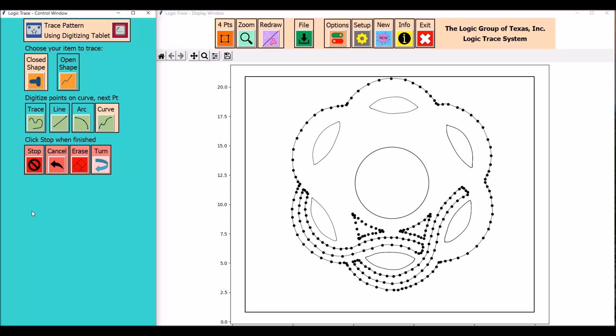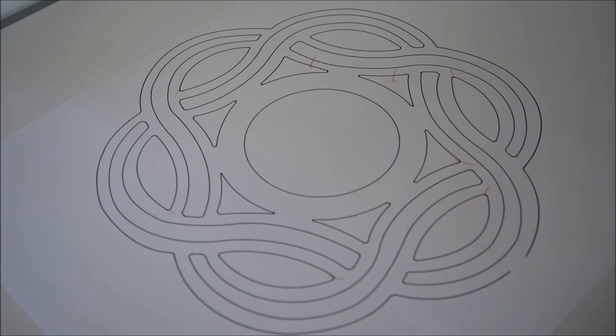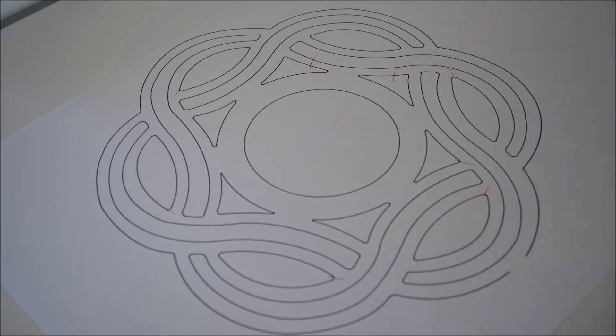The program creates an easy trace and it's accurate and it has two windows, the left side being the control window and the right side being the display window.